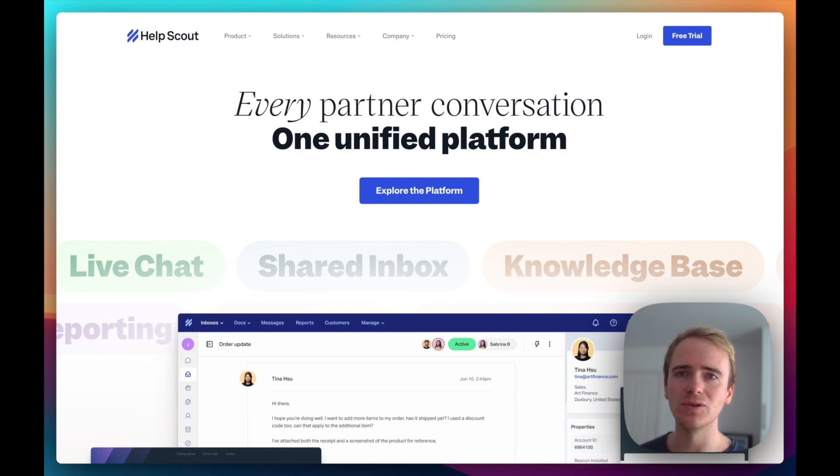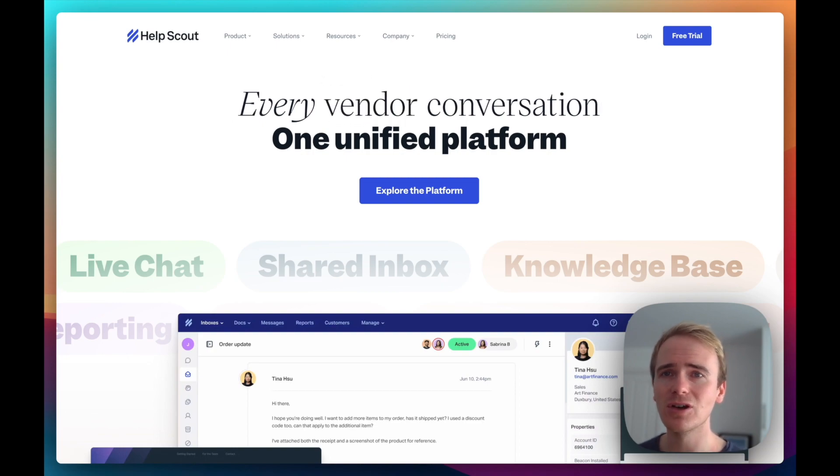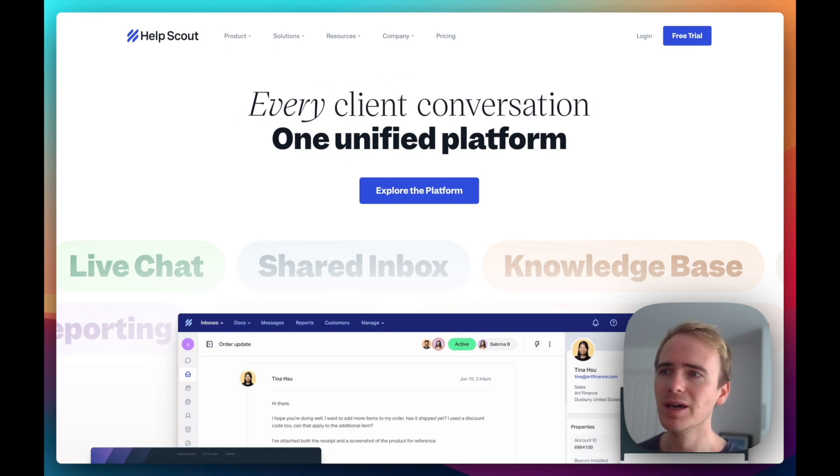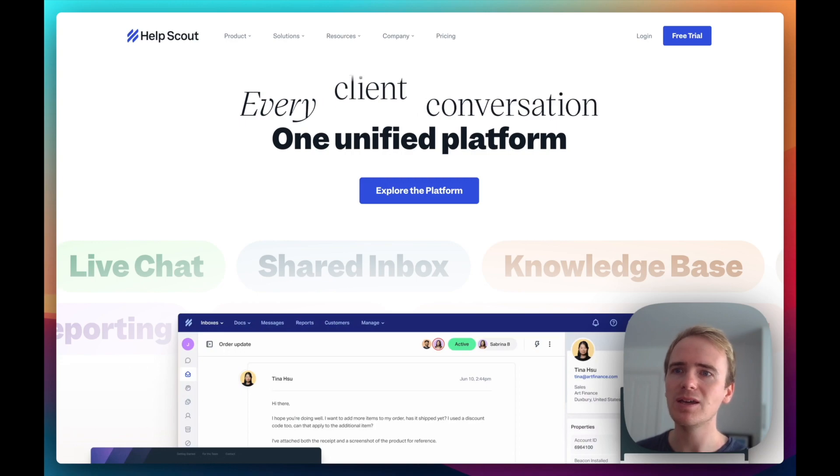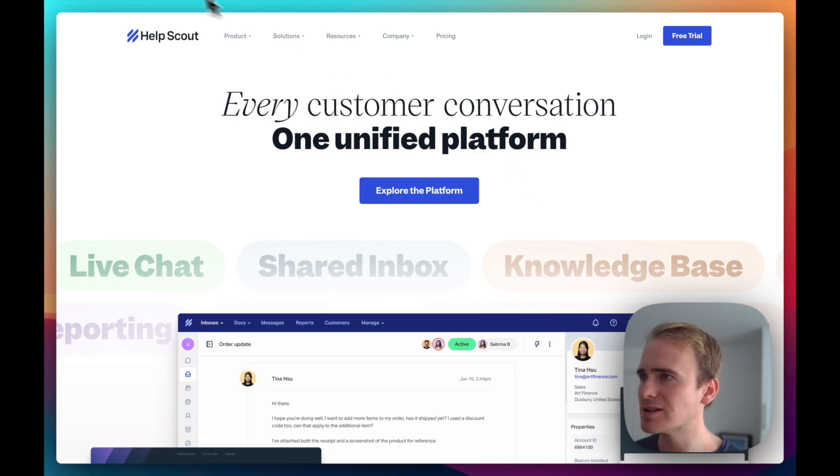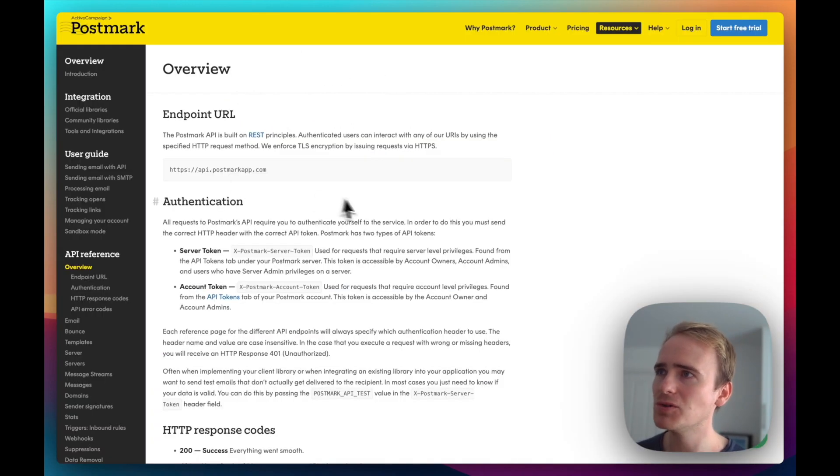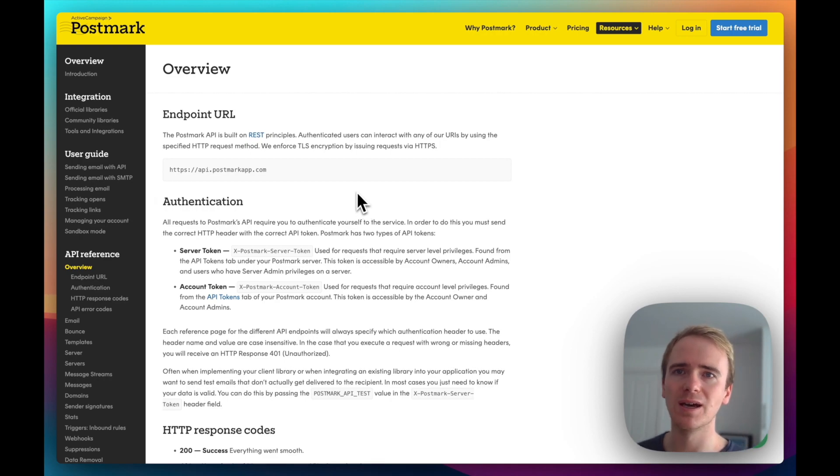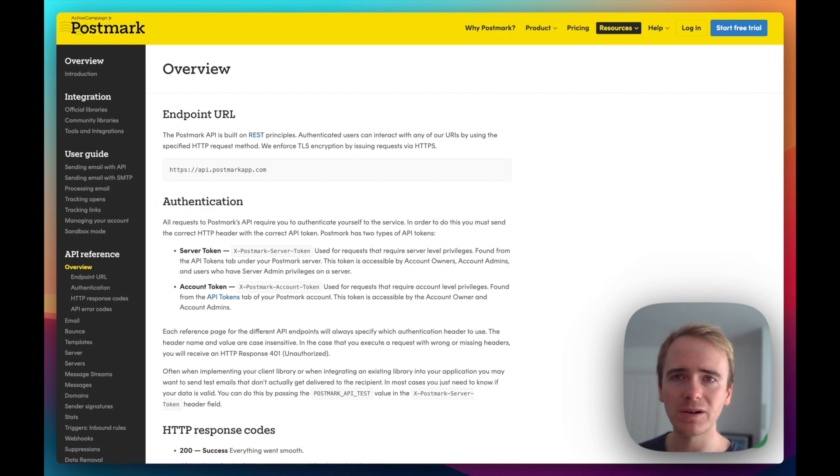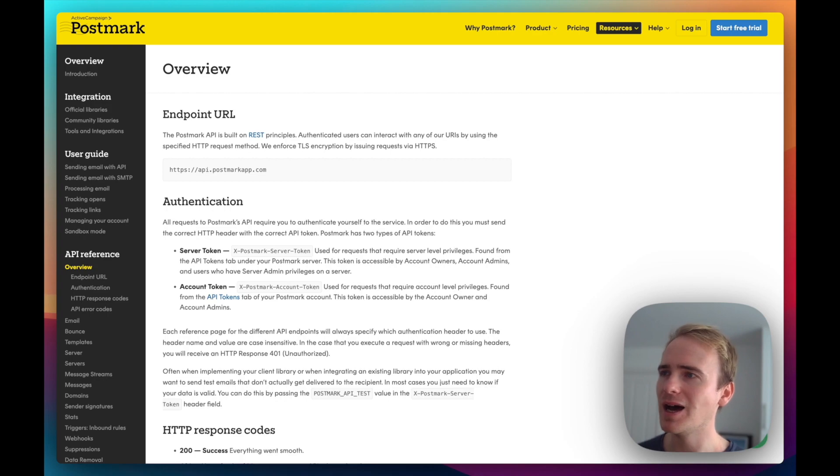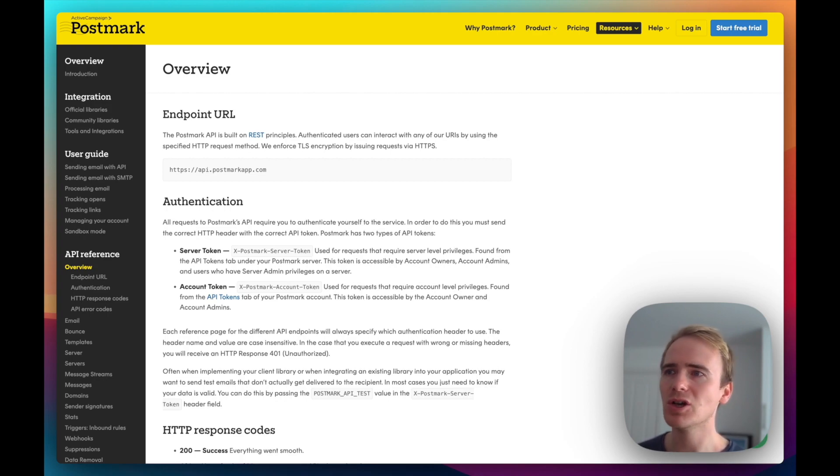They let you send and receive email through an inbox in their application. Now, they don't use, at least last time I checked, the Gmail API because they use a service. I think, again last time I checked, they used Postmark. And Postmark is a transactional and now marketing email API.